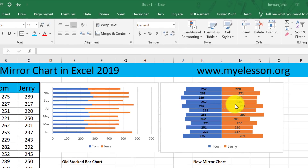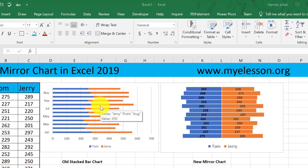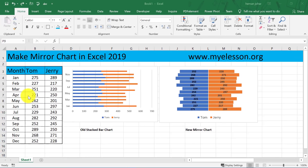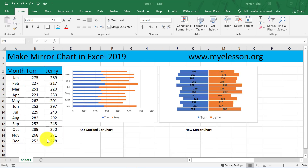This is the new mirror chart, and this was the earlier version of our old stacked bar chart. We are comparing the performances of Tom and Jerry for the month of January till December, and these are their sales data.